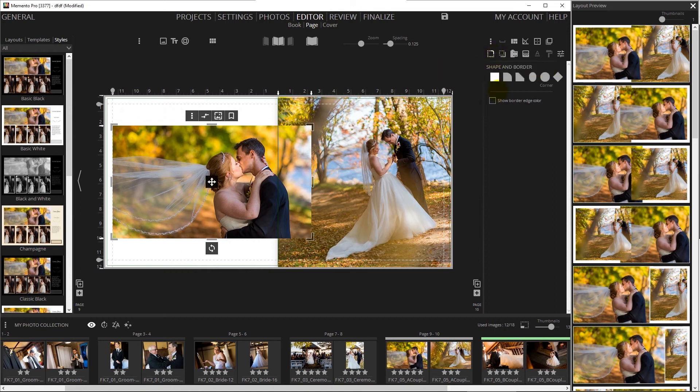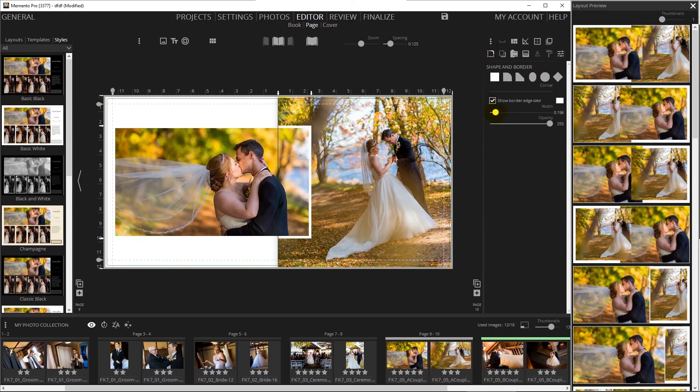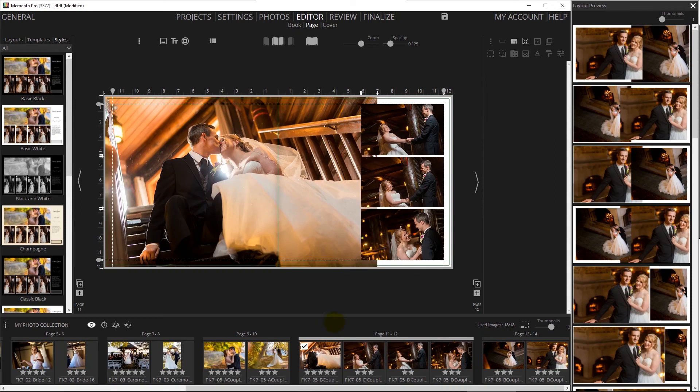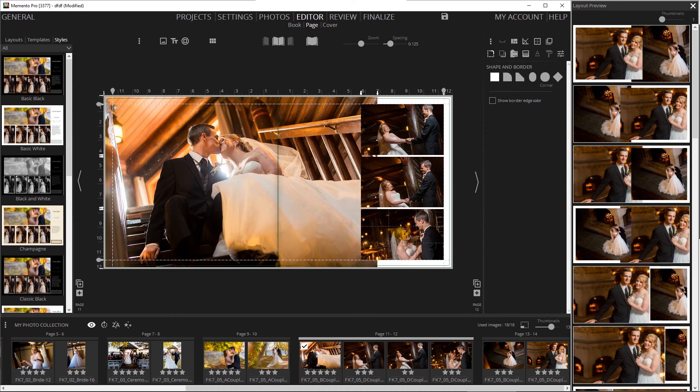At any point you can add borders and drop shadows to refine your layouts. Here's a little secret on a hidden feature: Memento Pro will always use the highest ranked image to fit the largest frame on the layout. So remember to give the must-have photos a higher ranking.